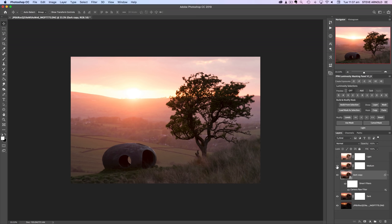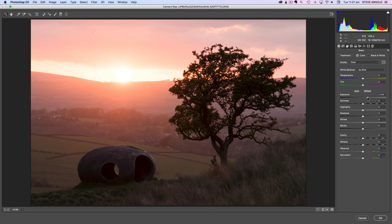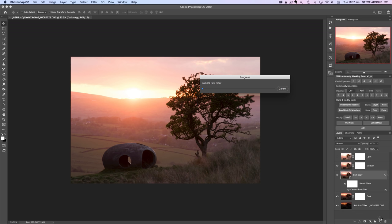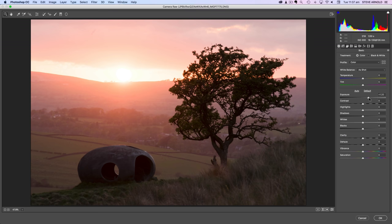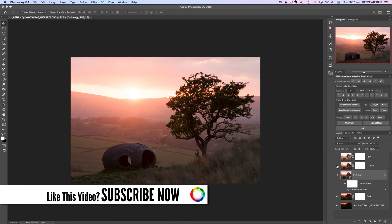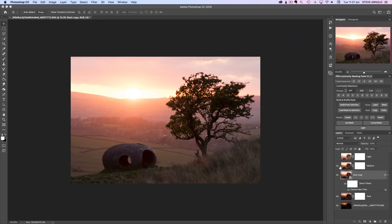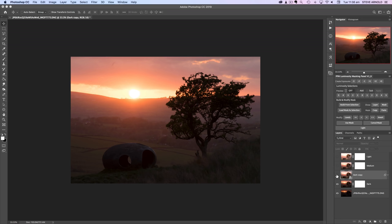Comparing the brightness to the medium layer, it's pretty similar but just a touch under. I'll double-click the Camera Raw filter again and push it up to about 1.2, then maybe 1.3 stops — and that looks about as close as we can get it. Now we can use the original medium layer for blending everything that's not the tree, and use this dark copy layer to blend the tree in only.